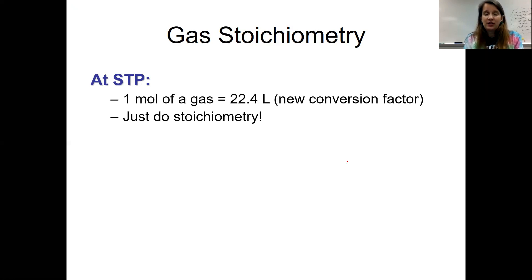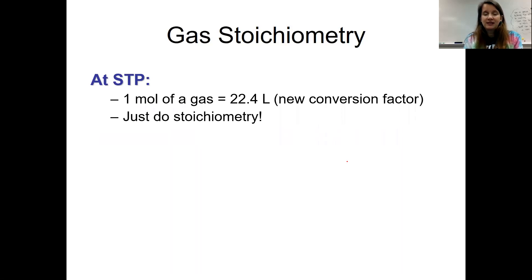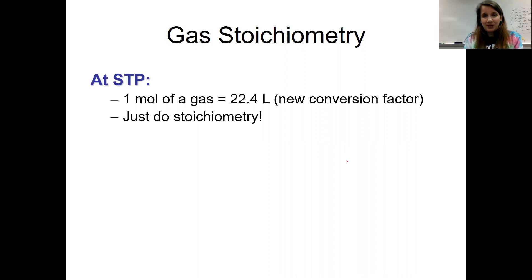In our class we are just going to do gas stoichiometry problems that are at STP. That means it's at zero degrees Celsius and one atmosphere of pressure. We don't have to know those values for these gas stoichiometry problems, but that was just a reminder — when you see STP, that's giving you information. If it wasn't at STP we would actually have to do some different calculations, but we don't have to worry about that in level chemistry.